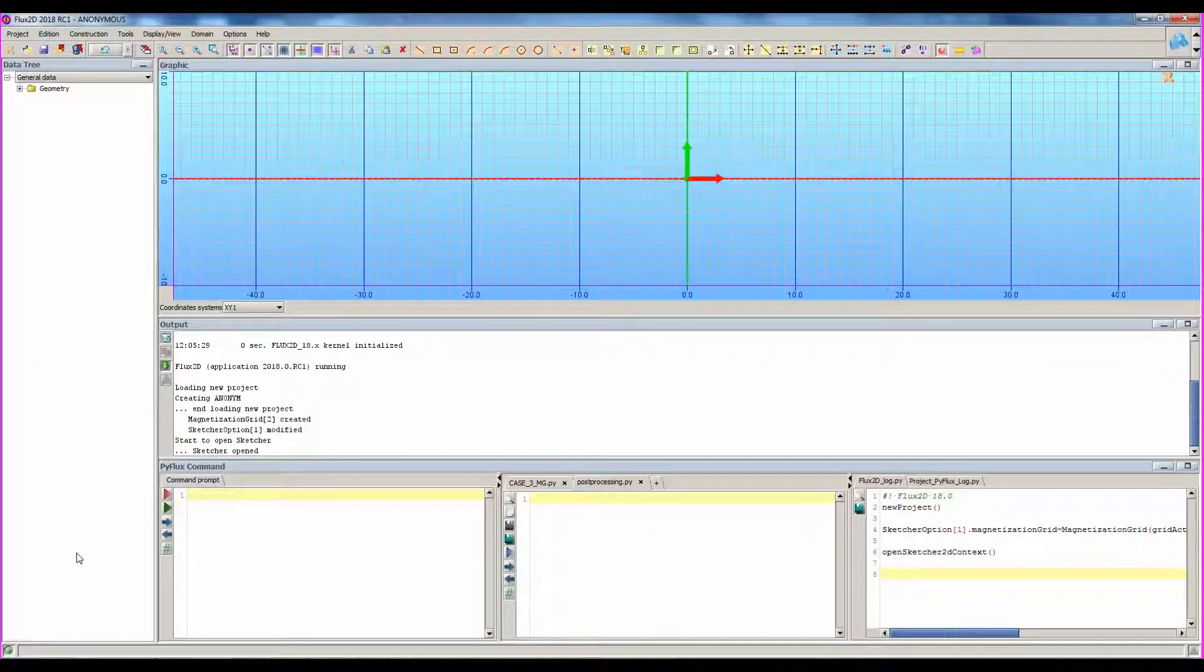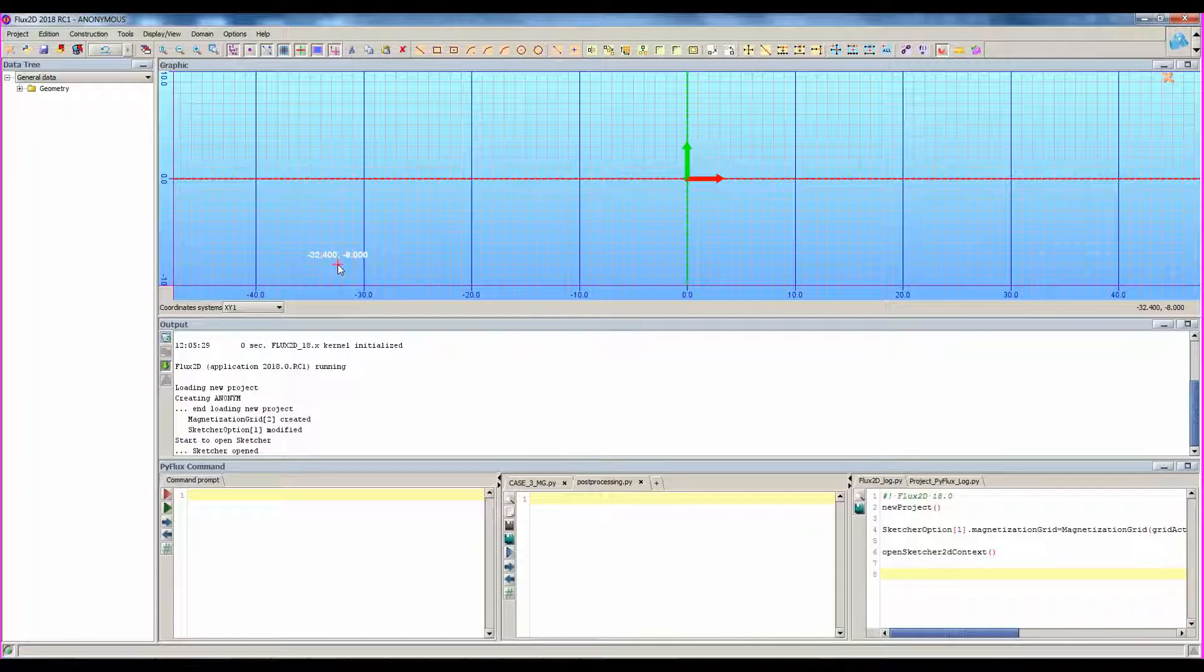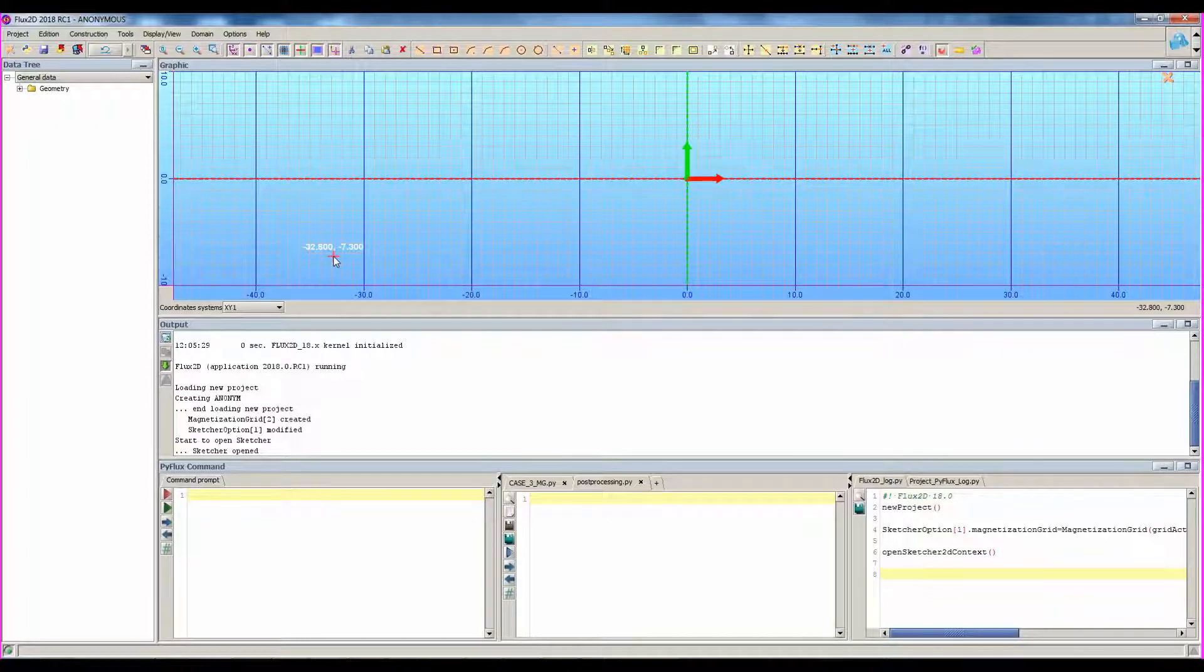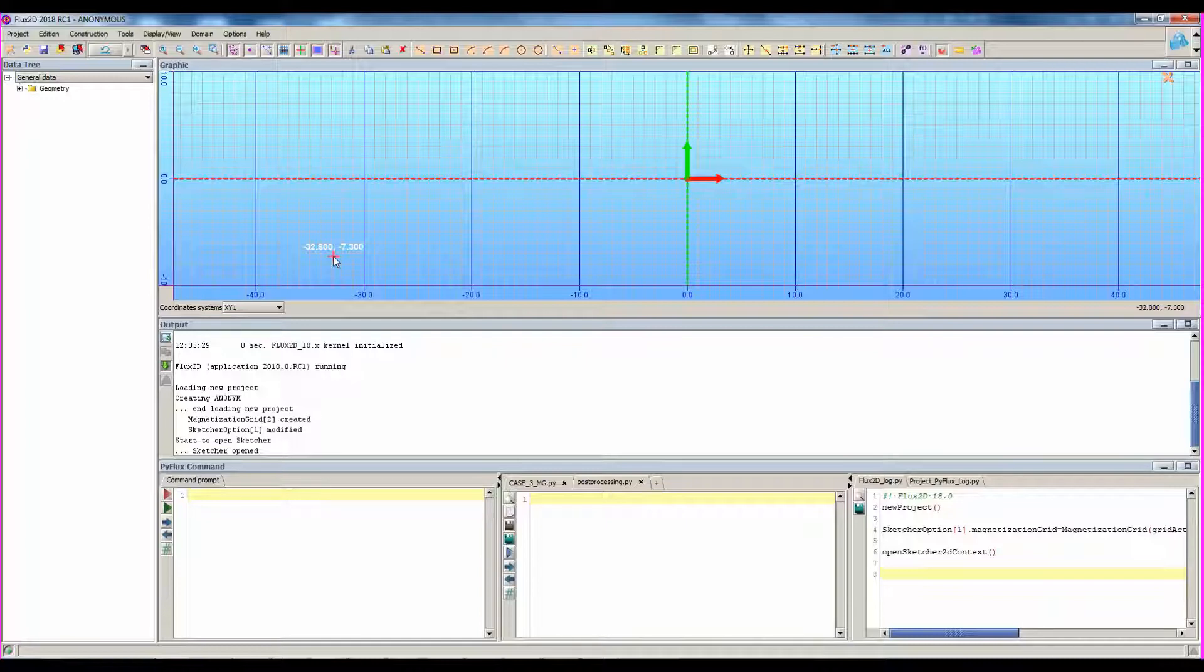Now we are in Flux 2D environment and more precisely in the sketcher context, which is dedicated to geometry building. In 3D, you will find the equivalent context called Modeler context. In fact, the first step in Flux is to create the geometry of the device.